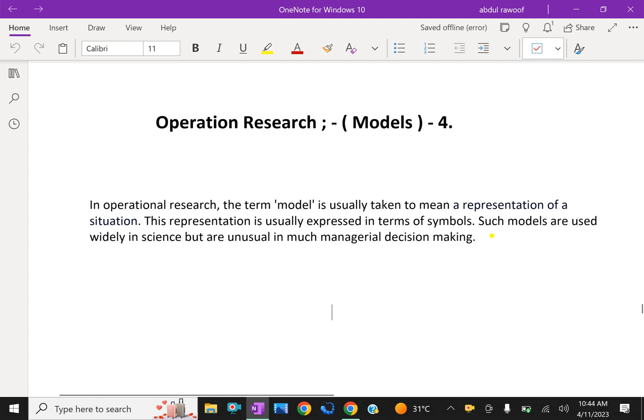Welcome to AminAcademy.com. In operations research, let us discuss about models.